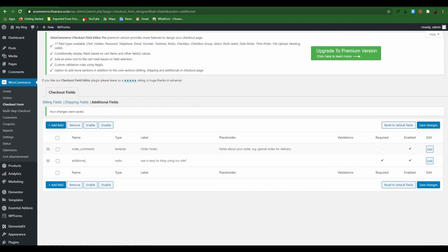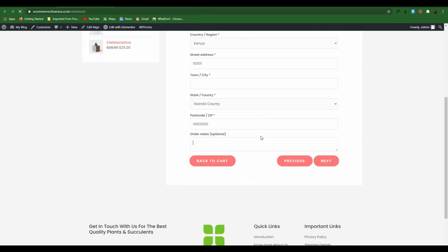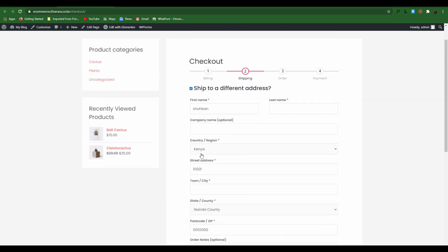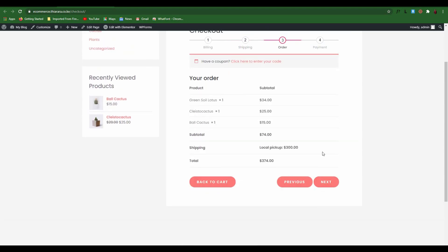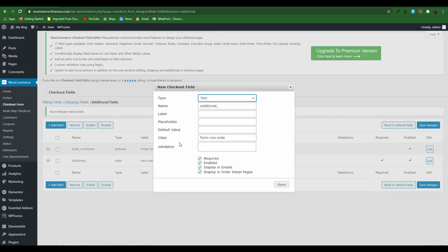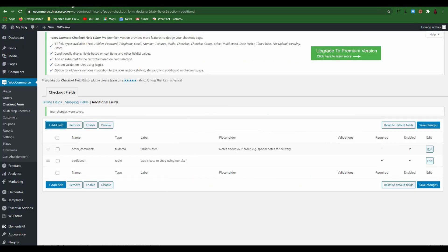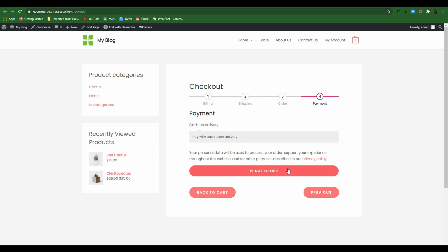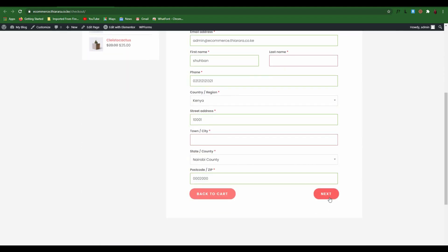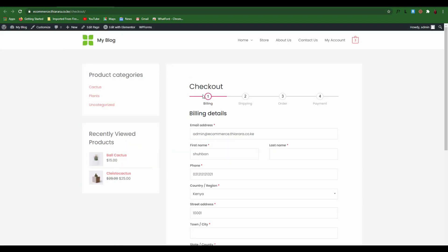After that, come here and refresh your page, then click Next. You see now the customer can select an option: 'Was it easy to shop on our website? Yes or No.' The customer clicks Next and proceeds to checkout. You can add as many options as you want using the Additional Fields section — that's how you do it. You can see the form — the customer now just needs to click Next, proceed to the payment section, place the order, and all the form steps need to be filled.